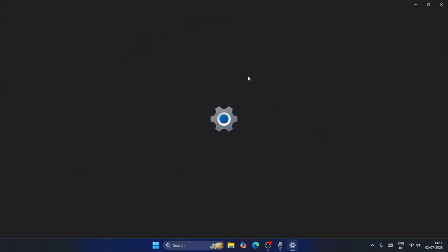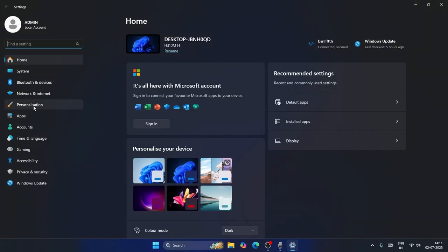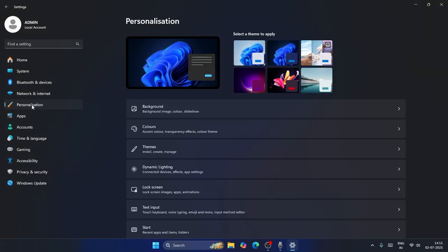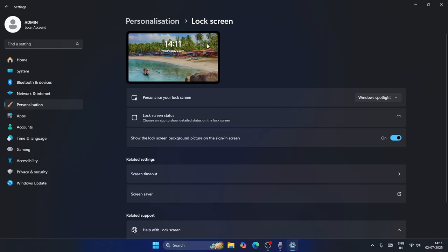Now from here in Settings, go to Personalization. From here you have to scroll down and you can see there is an option called Lock Screen. Click on this one, and right now as you can see